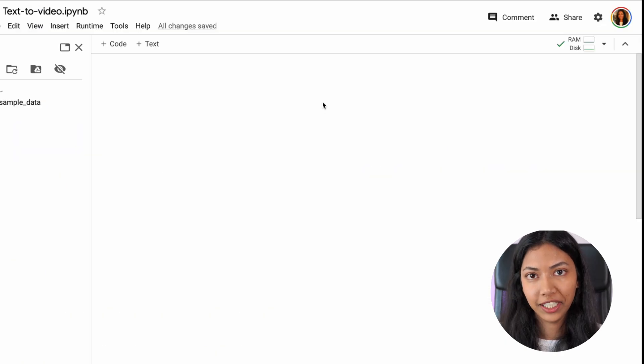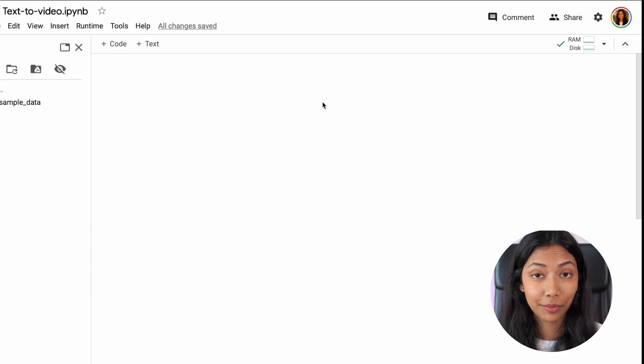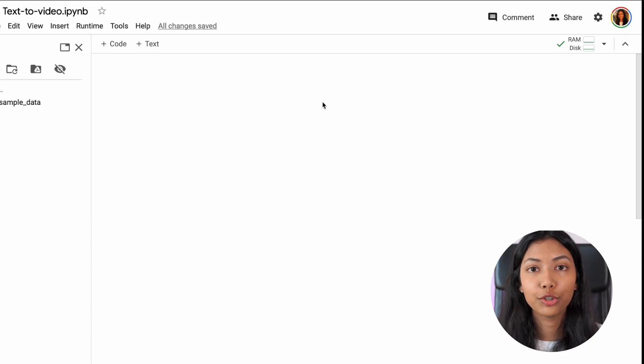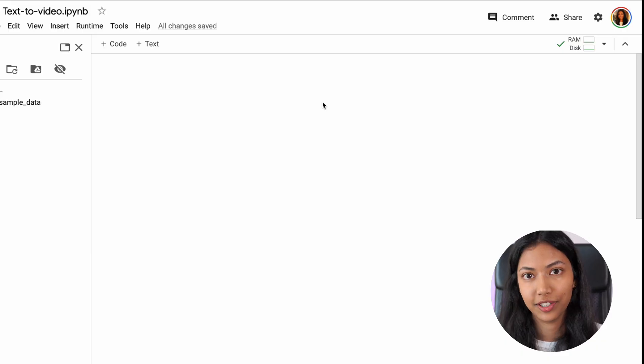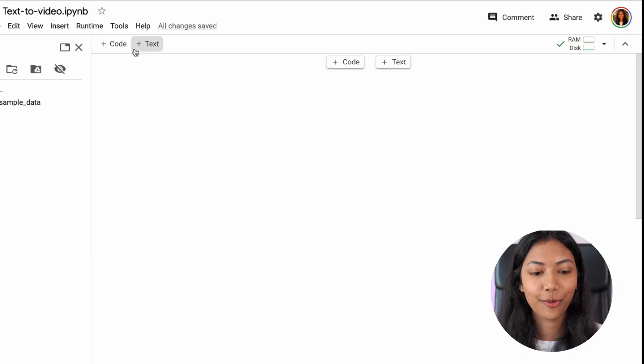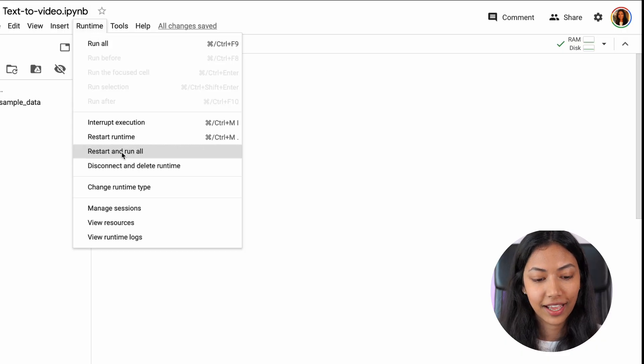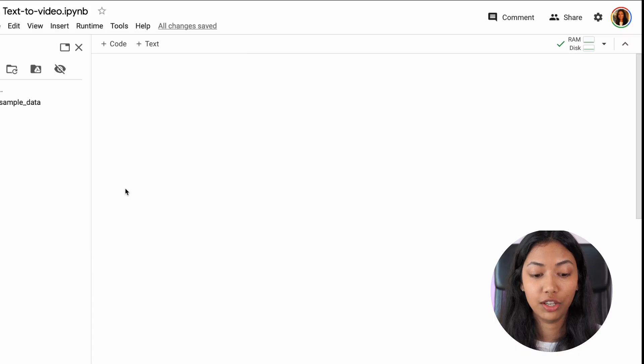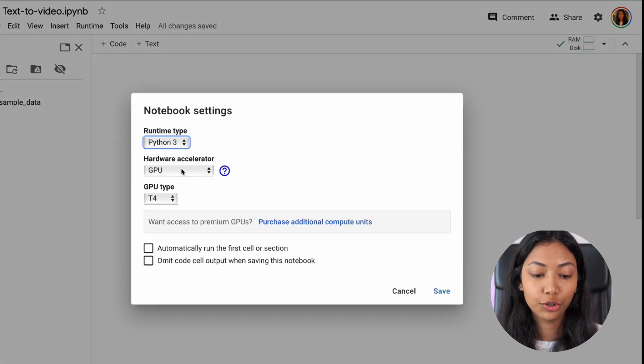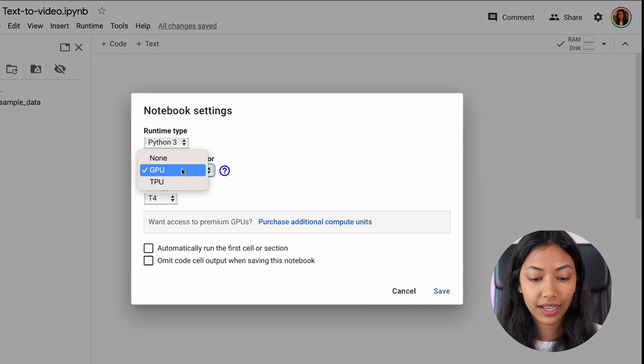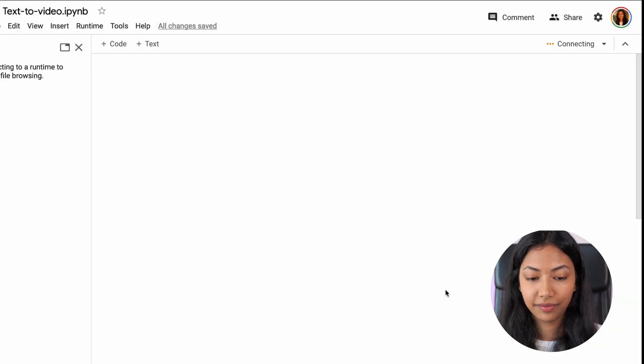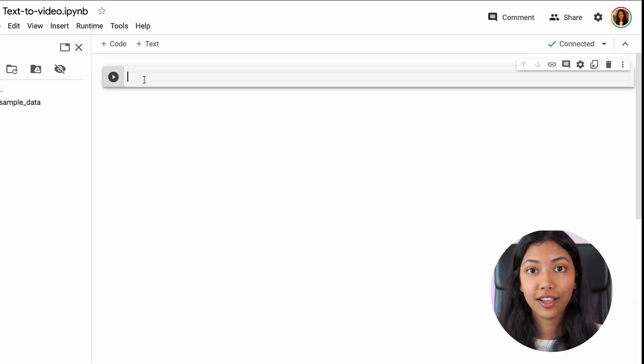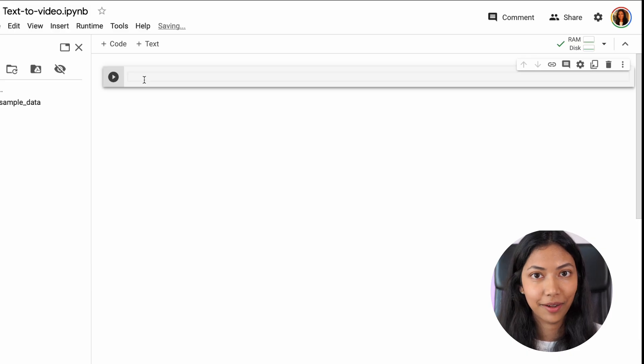Once you've opened a file in Google Colab this is where we'll be writing all our code. It's going to be very simple. The first thing we want to do is make sure that we are using GPU resources because we need that to run this model. So click on runtime and click on change runtime type and just ensure that you have selected GPU and click save.